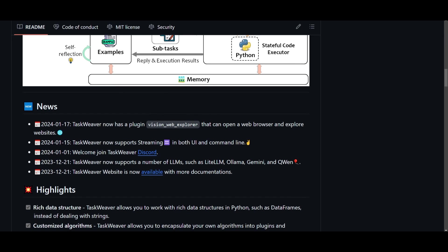Now, there are a couple of new updates that I wanted to basically emphasize upon. We first have the new plugin which is the vision web explorer and this can basically enable users to open the web browser and explore websites seamlessly using TaskWeaver. You also have another update where you are able to stream in both the UI as well as a command line. This is a new UI that they have upgraded so I'll be showcasing this as we go further into the video. We also have the ability to now support a number of different large language models like LiteLLM, you have Ollama, Gemini as well as Qwen which is Alibaba's large language model.